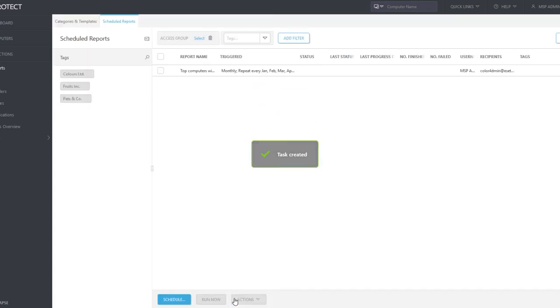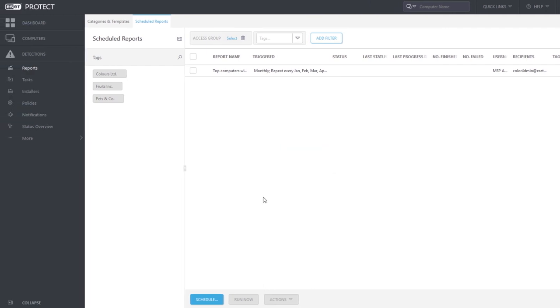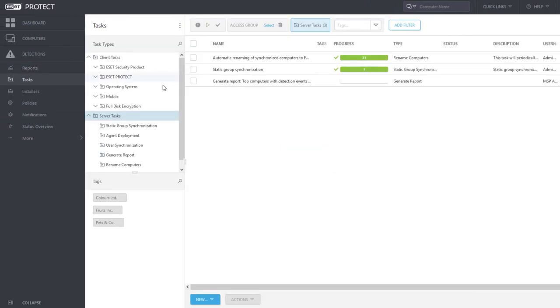Generating reports is a server task. Therefore, all scheduled reports are present also in the Tasks section.